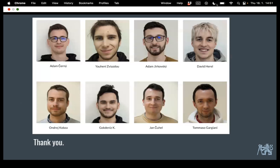That's our last slide. I'd like to take the opportunity to thank all the students working on these projects with us — both PhD students and others. Thank you.